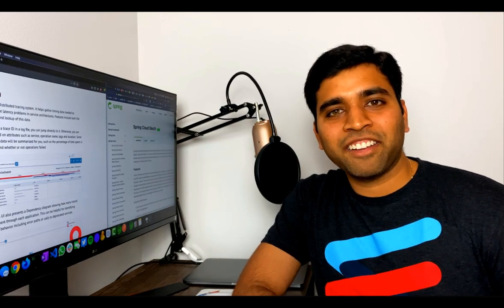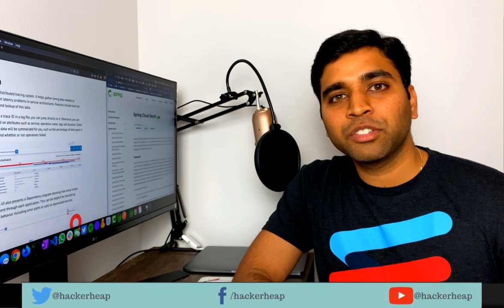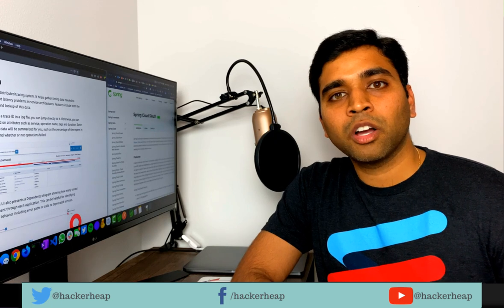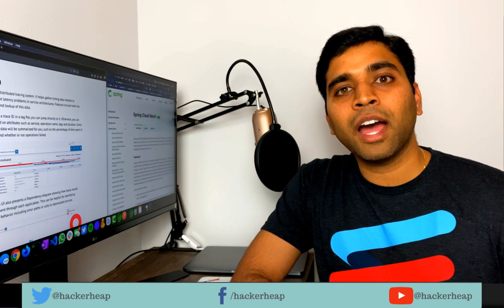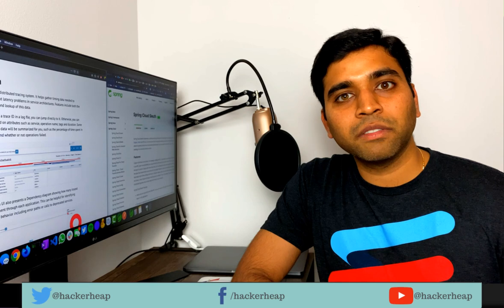Hi, welcome to HackerHeap. One of the problems developers face when the microservice apps grow is tracing. It is very hard to trace where the call goes and track the calls between one microservice to other microservices.